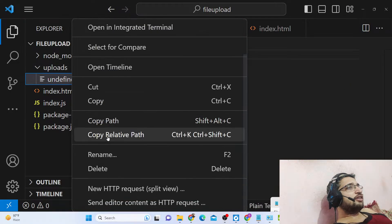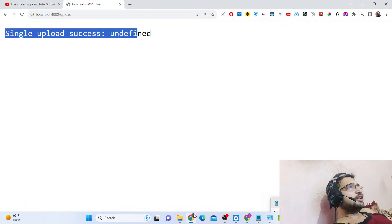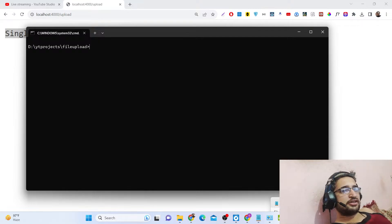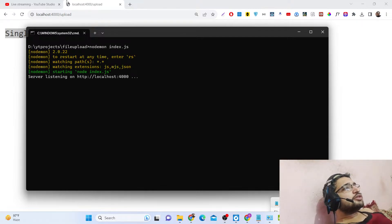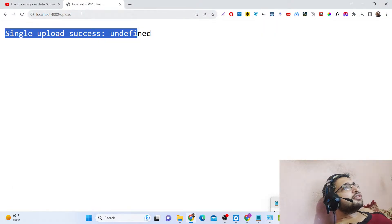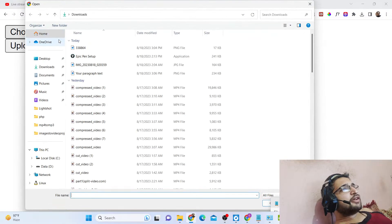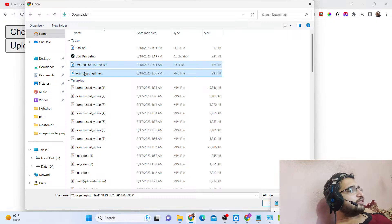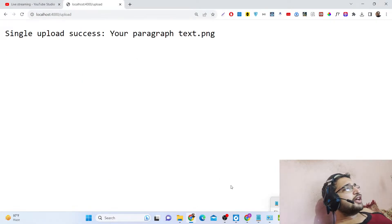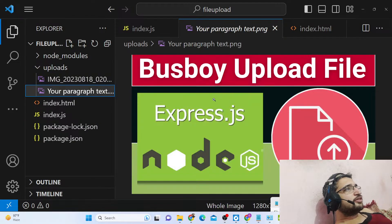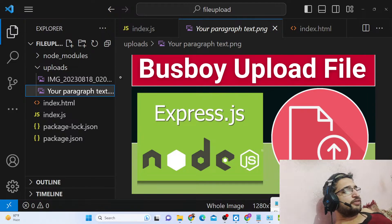It's saying undefined, let me just delete and start from scratch. Let me refresh — sometimes errors can take place. Now with the 'Choose File' button, if I select these two files, you can see 'upload success'. If I check these two files — this is the first file and this is the second file — so both files have been uploaded successfully using the busboy library in Node.js and Express.